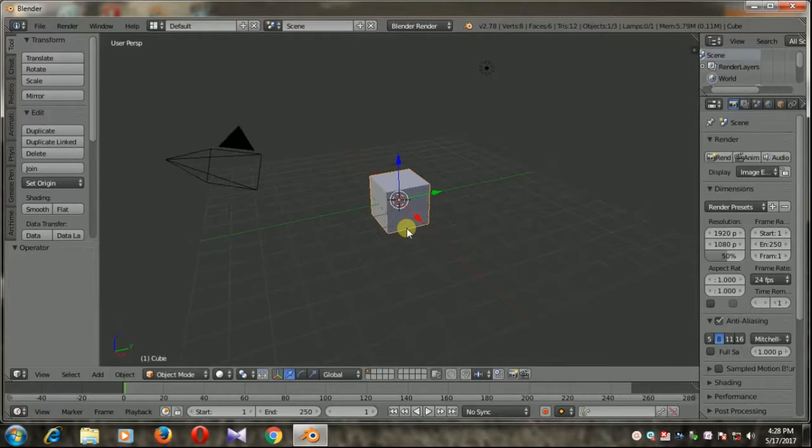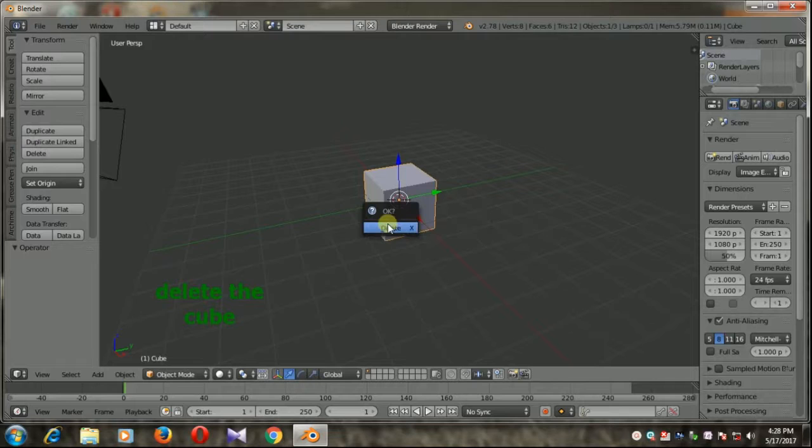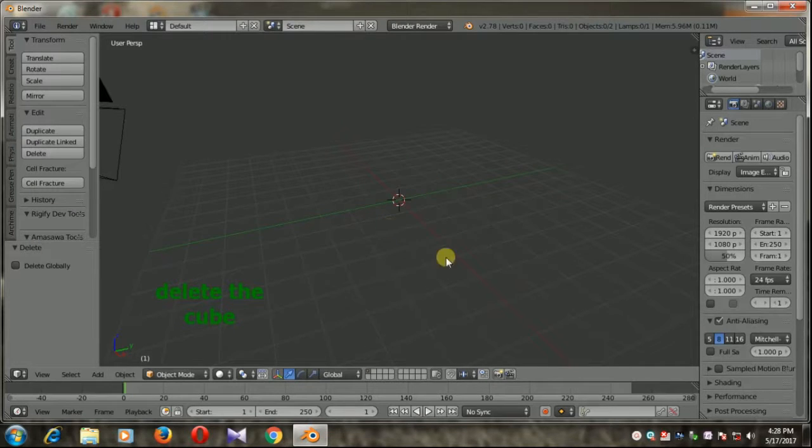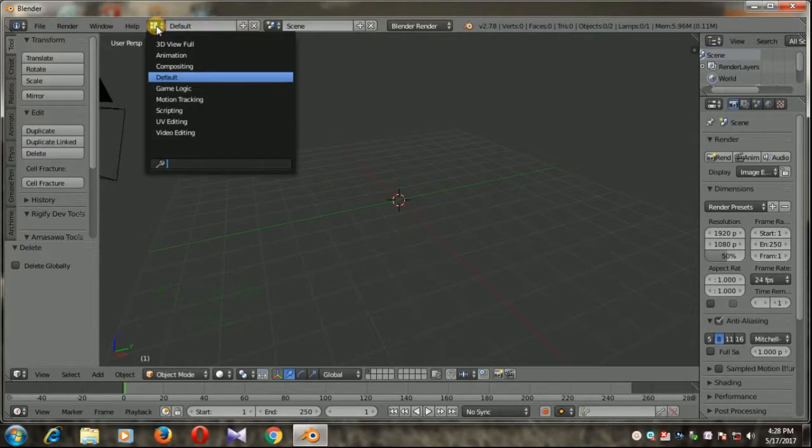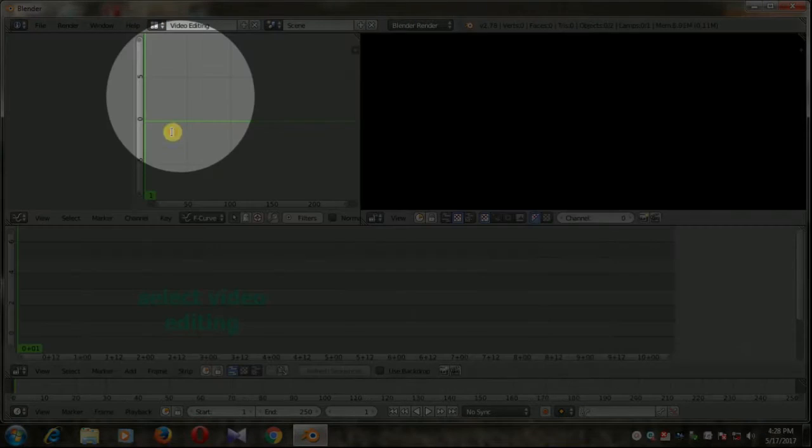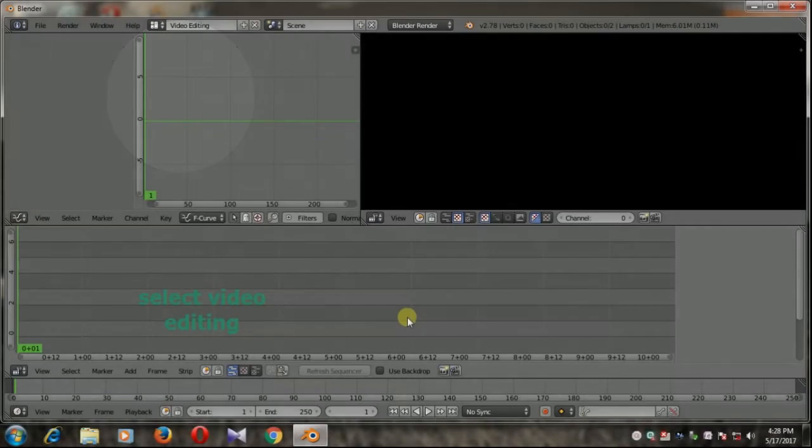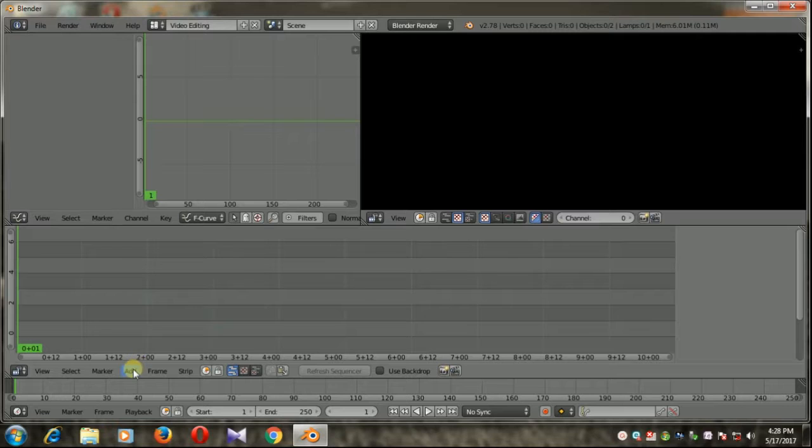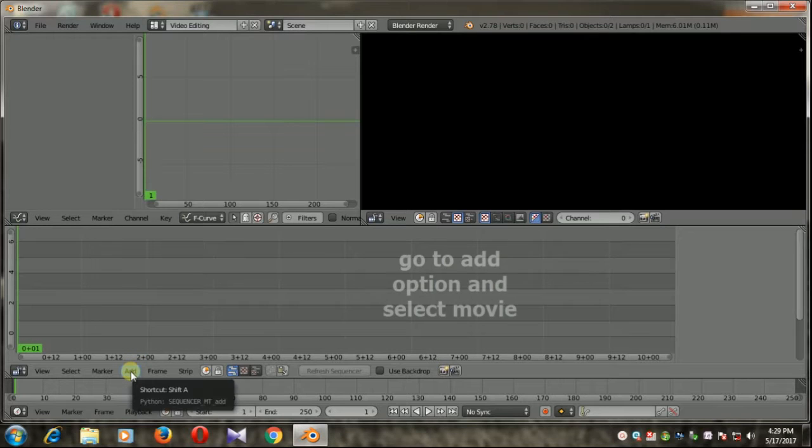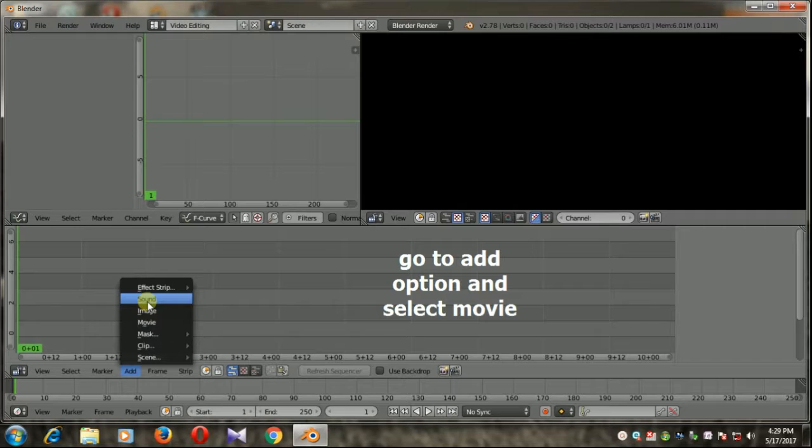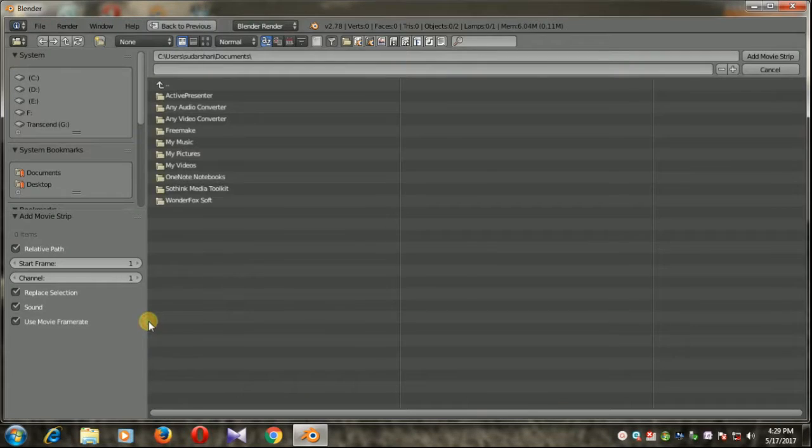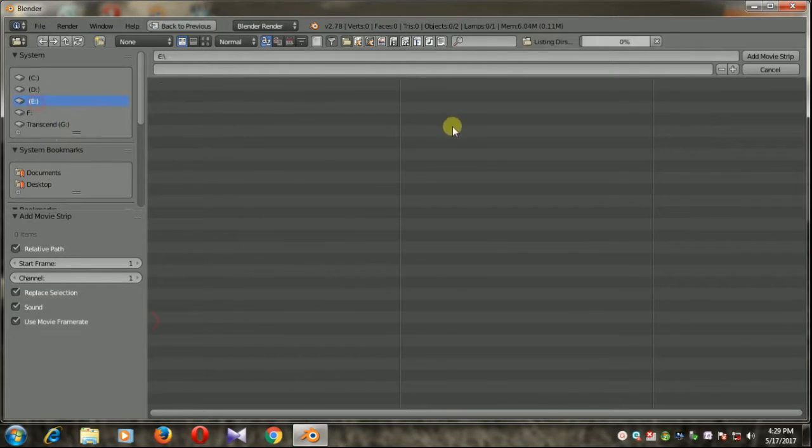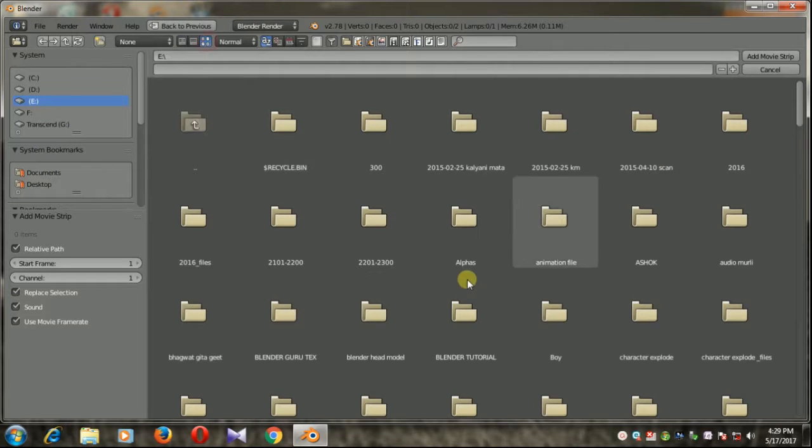Now from here select video editing, go to the add option and select movie. Now load the movie that you want to convert to time-lapse.